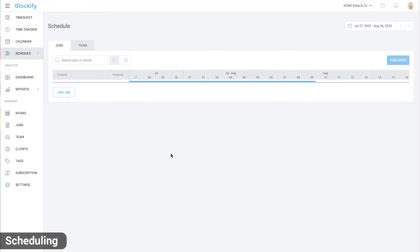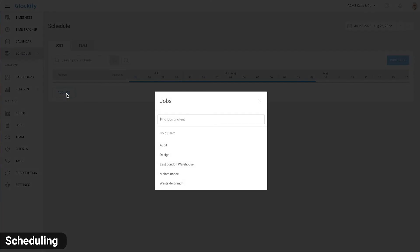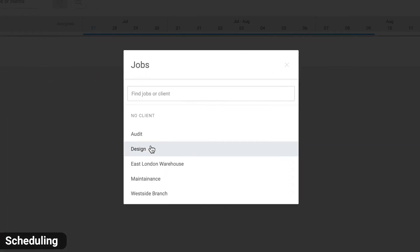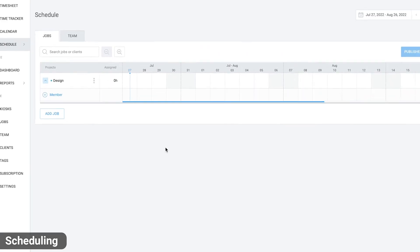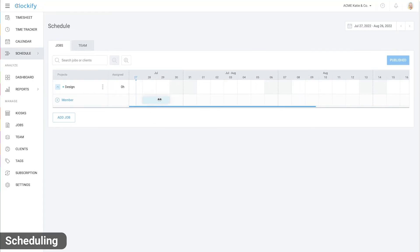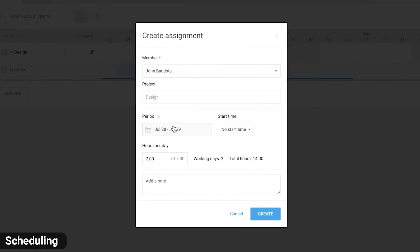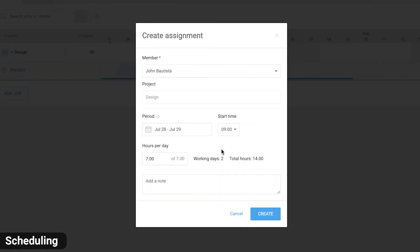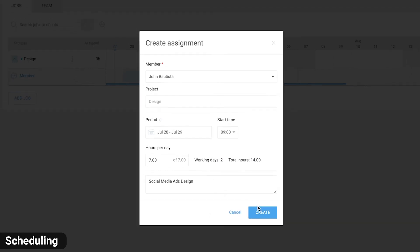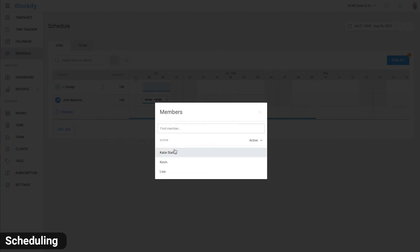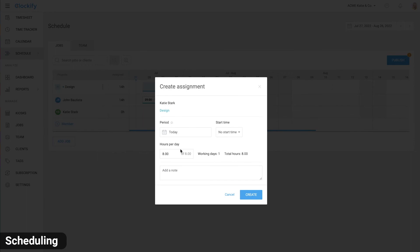Let's now cover how to create schedules. On the schedule page, add a job. Now expand it and click and drag to create an assignment block. Choose a user, add start time or a note if necessary and click create. You can add another user here and create more blocks.